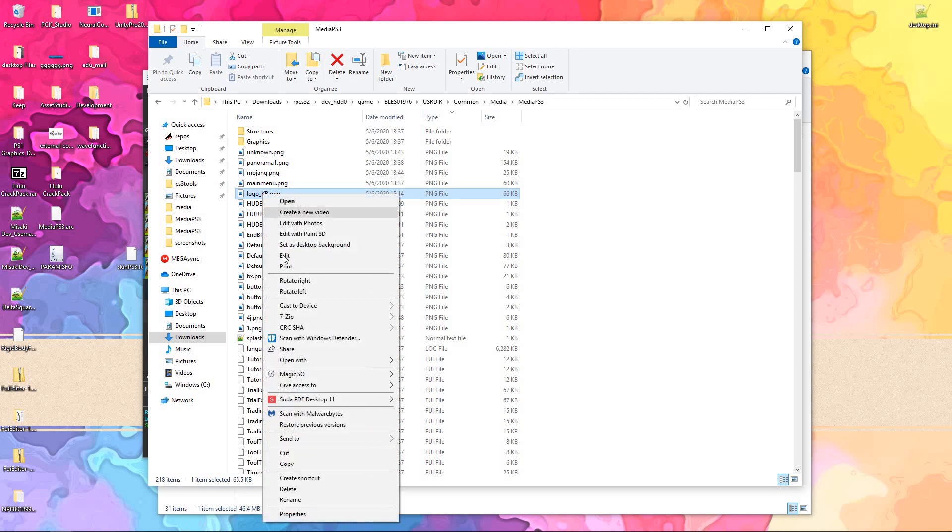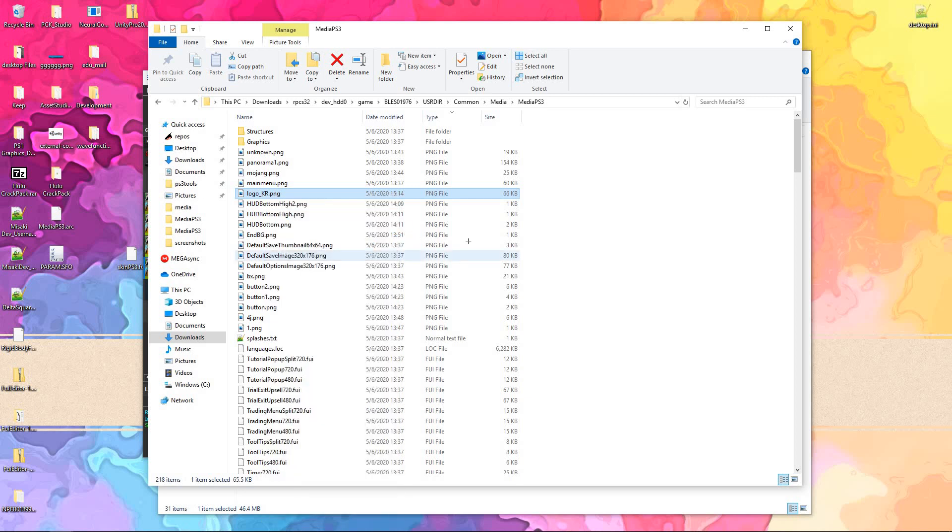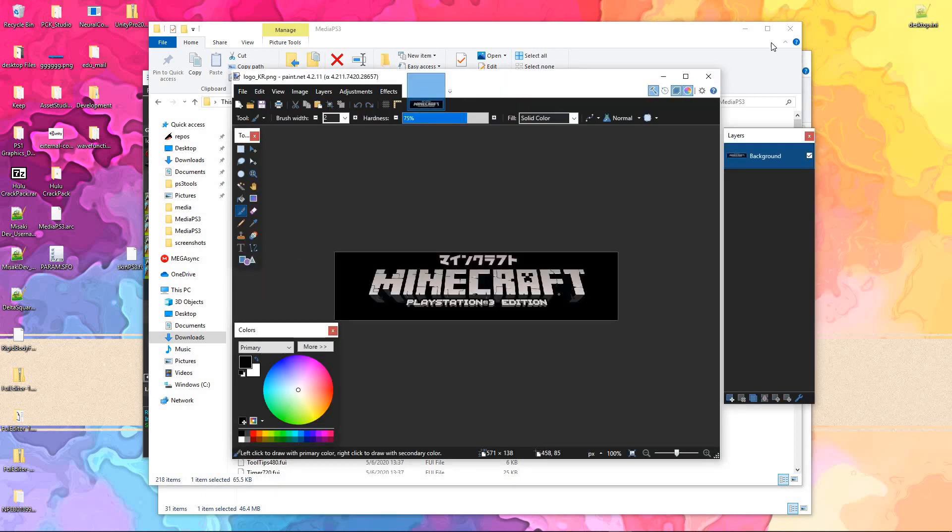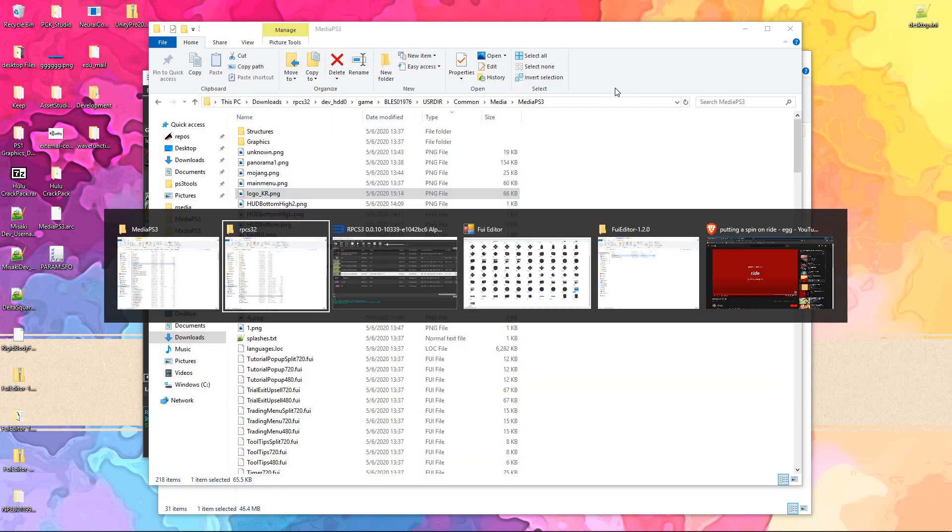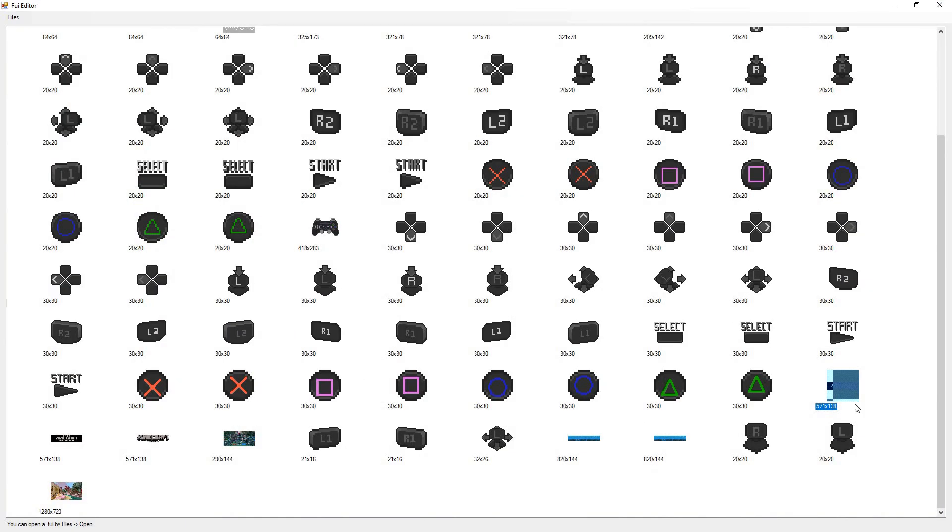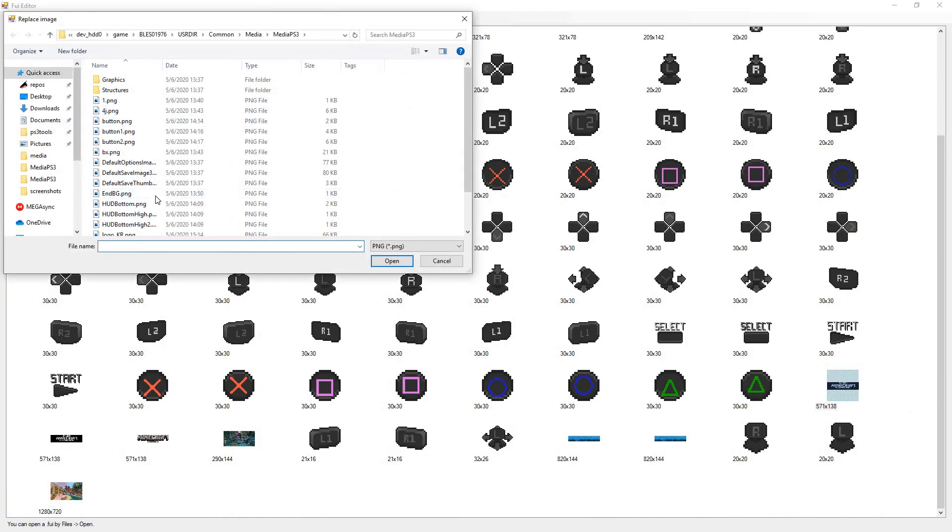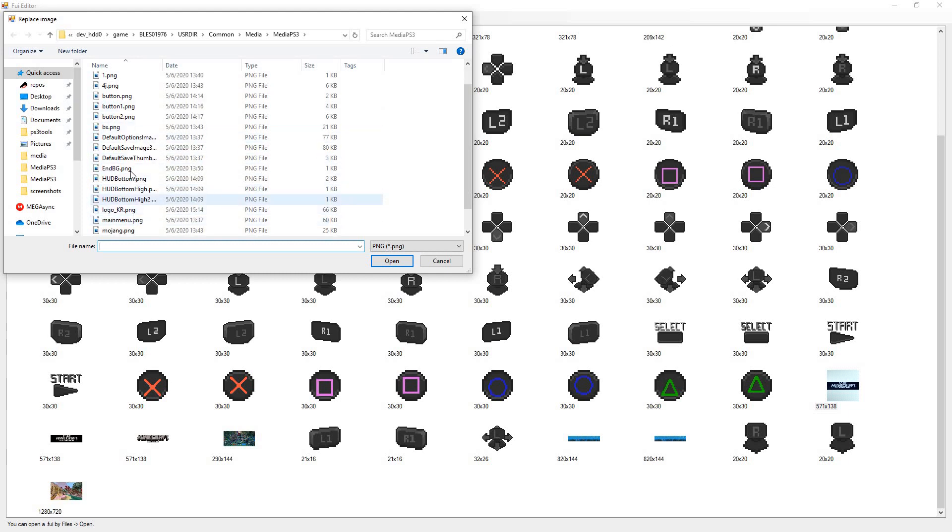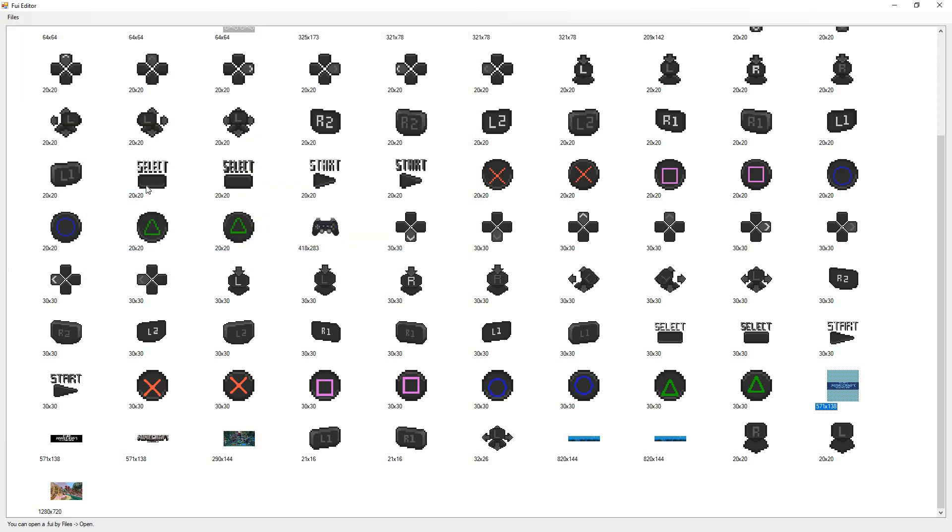Either way, after you've gone ahead and edited whatever you want with that, all you need to do is simply go back into it. Replace. We'll replace it with itself, because why not? Save.